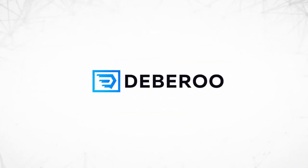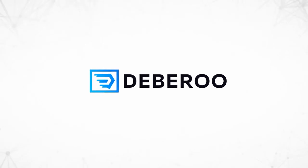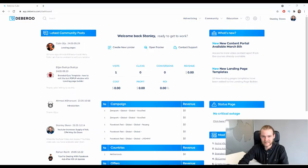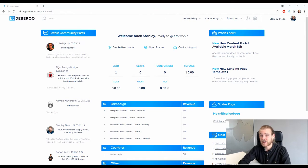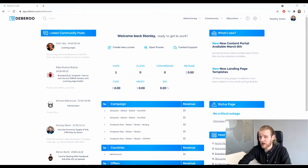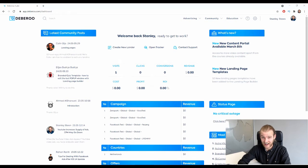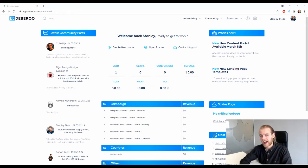Alright, here we are at the Debaroo platform and in this video you will learn how you can set the ROI for your calculations inside the cash flow manager.